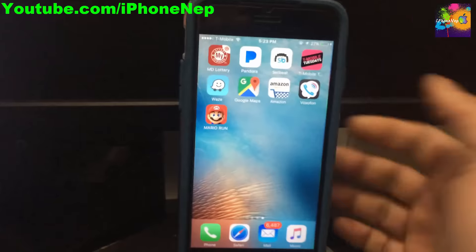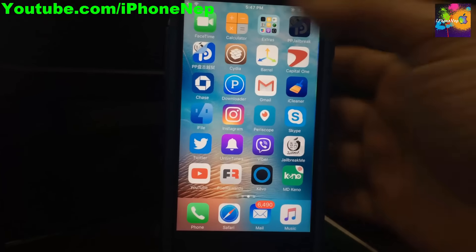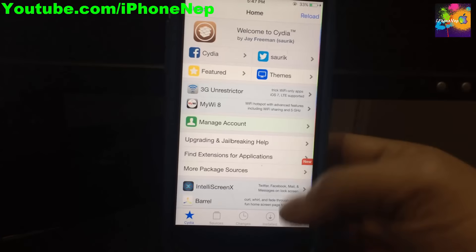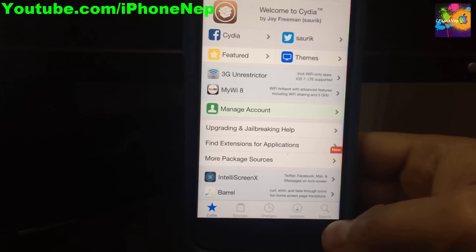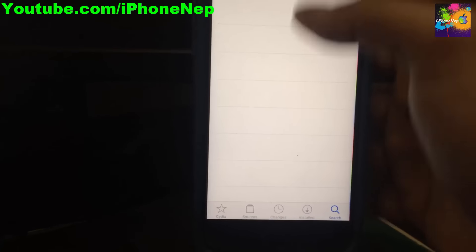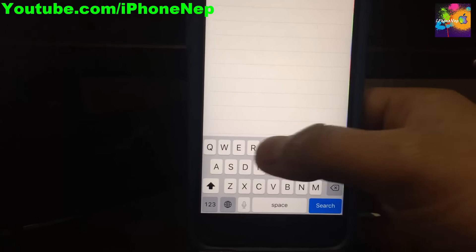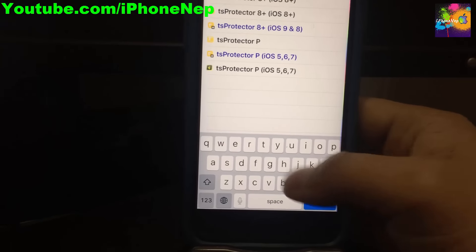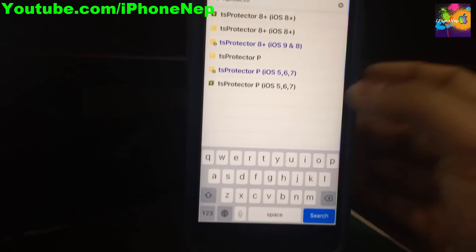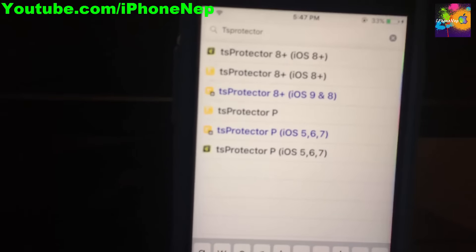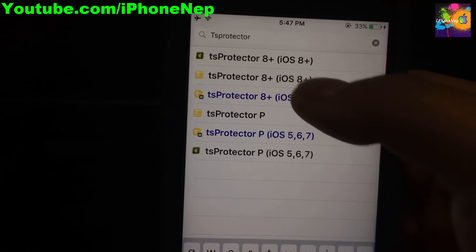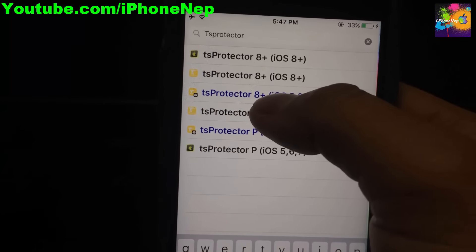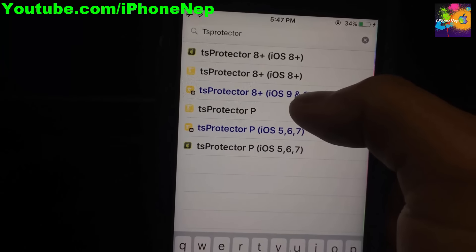So how do you fix it? First of all, you have to open Cydia — open Cydia like that and let it load. Once it loads, go to Search and search for 'TS Protector'. This is the one you have to download — the blue one right here: TS Protector 8 Plus, iOS 9 and 8.